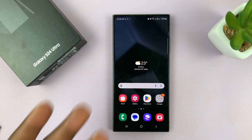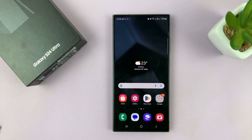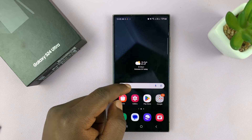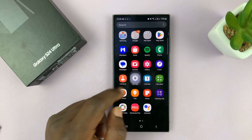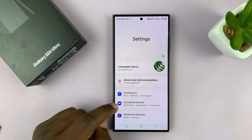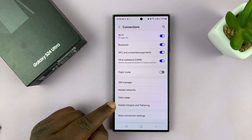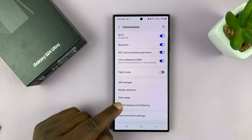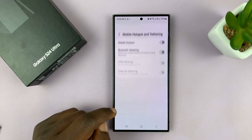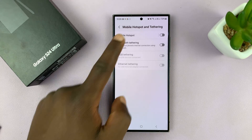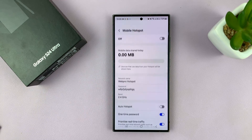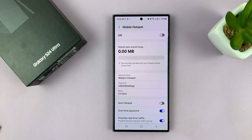This helps to save battery and possibly even mobile data. So go to Settings, and then go to Connections, and then go to Mobile Hotspot and Tethering, and then go to Mobile Hotspot.